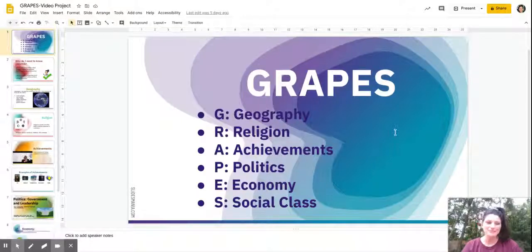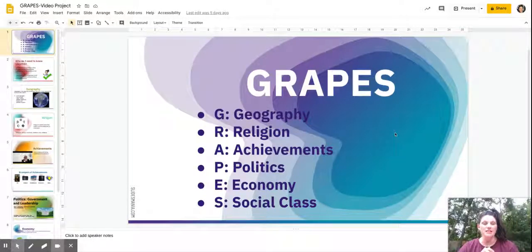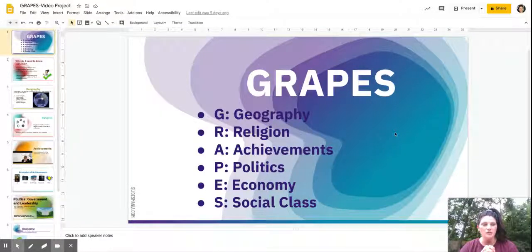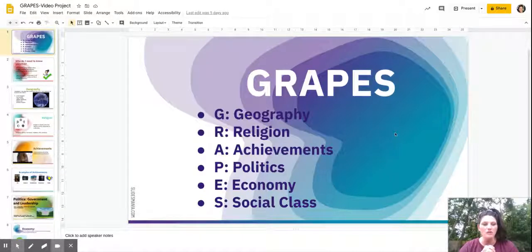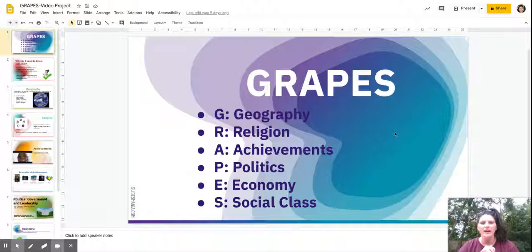Hi students, my name is Miss Myers and I teach world history. This year I'm going to be doing a series of videos where I will teach the content standards for the course of world history. This first video is all about giving you some background information on something that I like to call GRAPES.